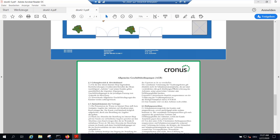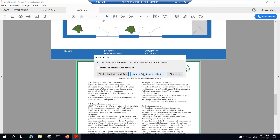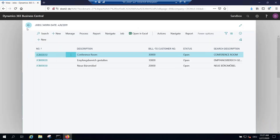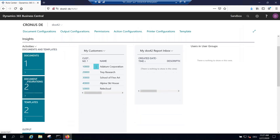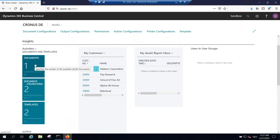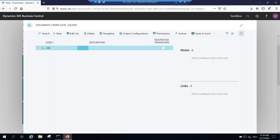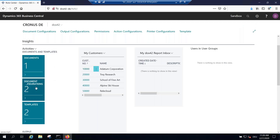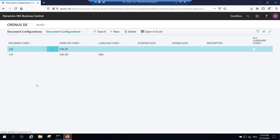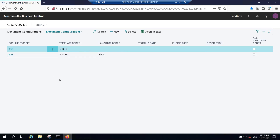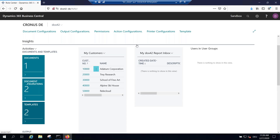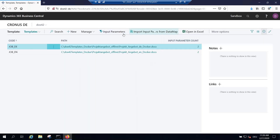With three minutes left, let me quickly show the configuration. In this demo we have just one document — the job quote — but you can configure any report you want to generate with Docs42 here. Opening this, you see the job quote entry. For multiple languages, you configure templates per language: here we have German and English, with German as the default and English drawn when the language code 'ENU' is detected. This is all configured here with just a path to the template.